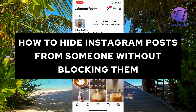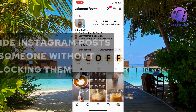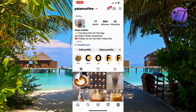In this video I'm going to show you the only way to actually hide your Instagram post from somebody without blocking them. There's only one way that you can do so, and I'm going to show you — unfortunately there is no other way.